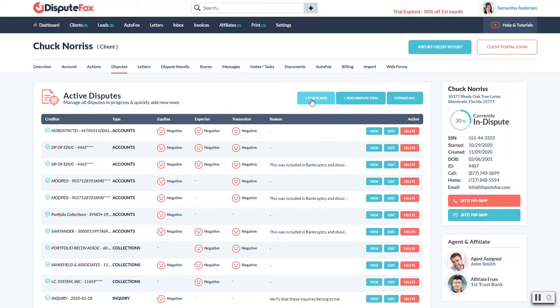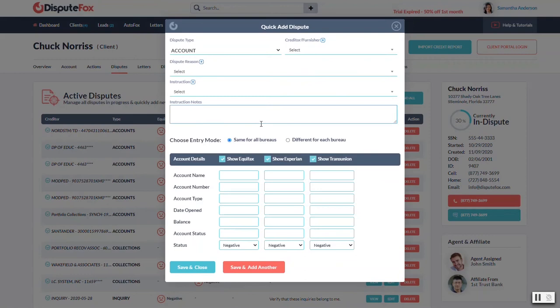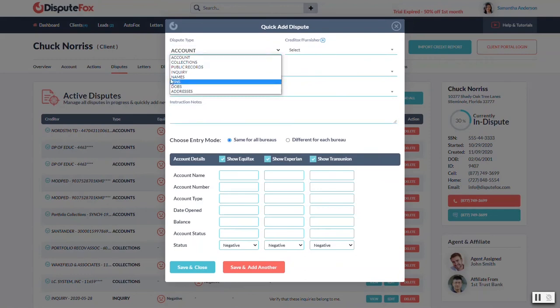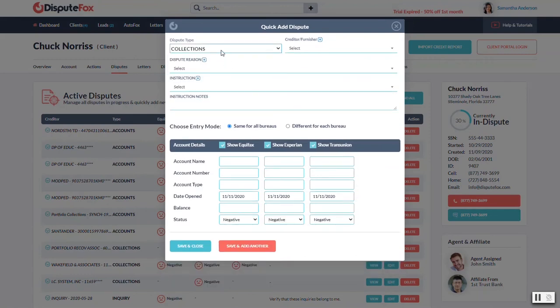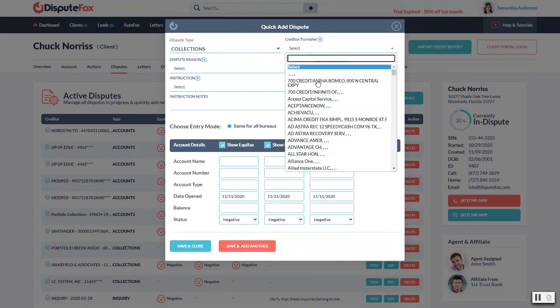So there's two buttons here. We've got a quick add and an add dispute item. They're basically the exact same thing. One is just a shorter version of the same form. So if you're in a hurry, you could just do quick add and just build out the account. What is it? It's a public record or a collection.